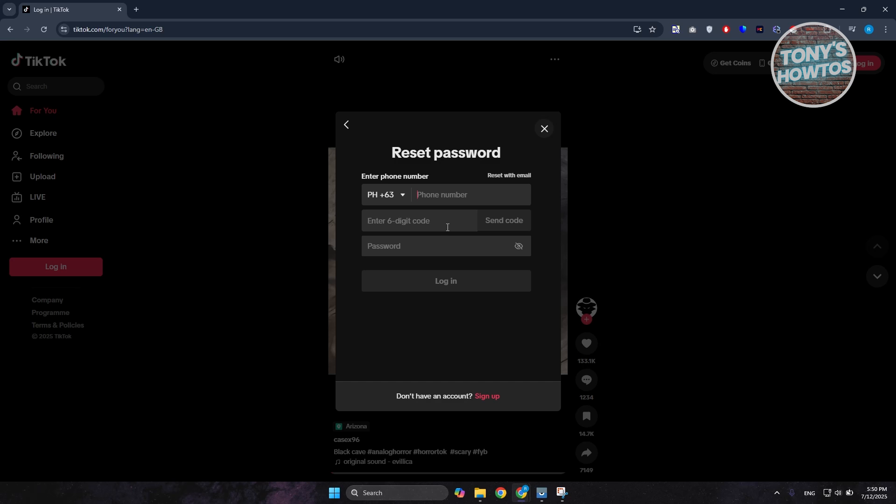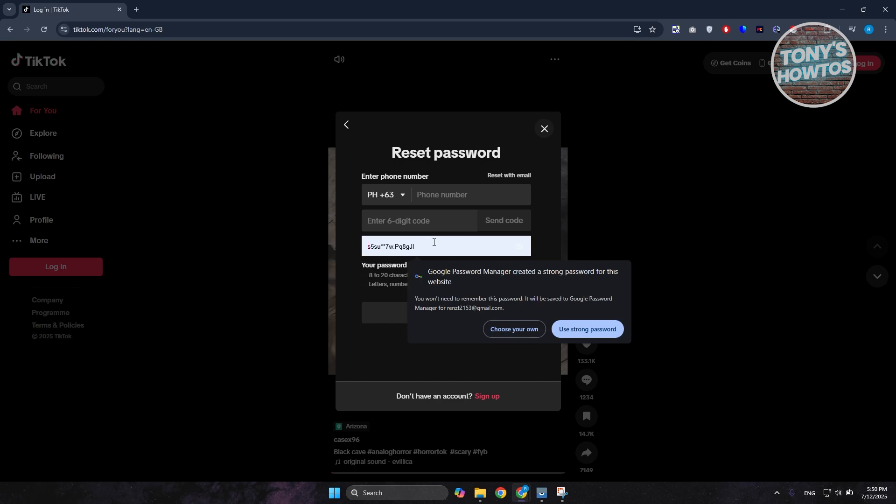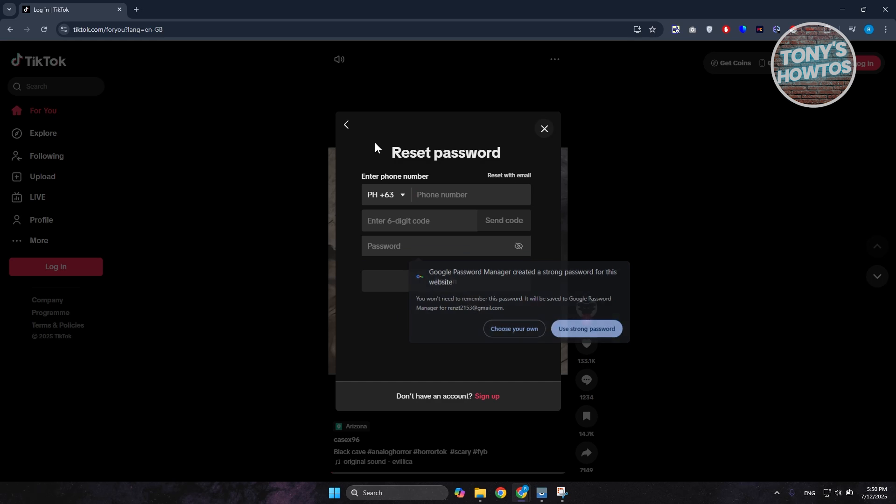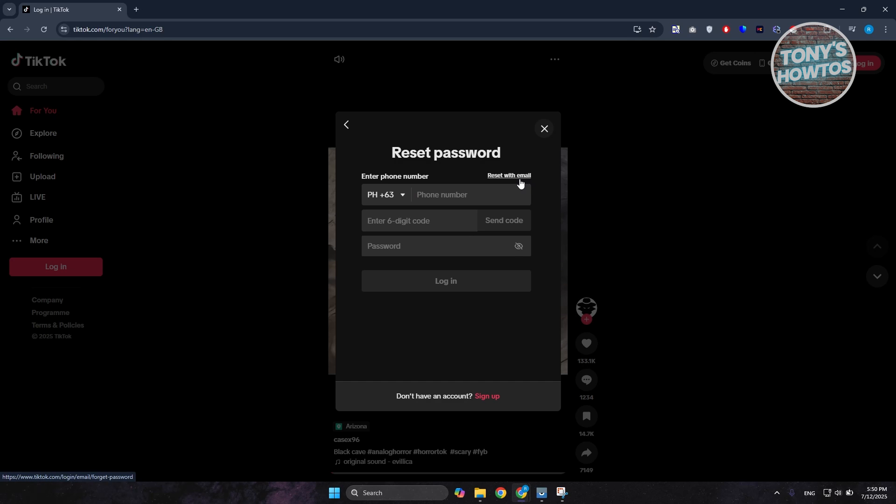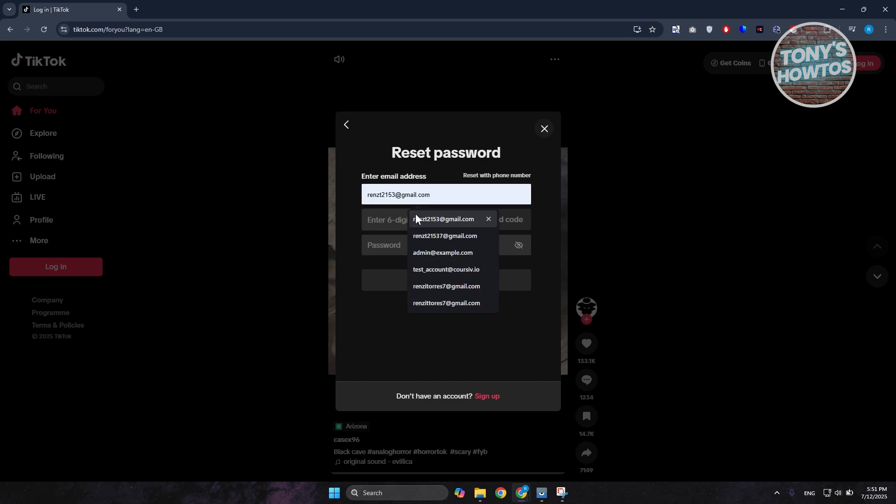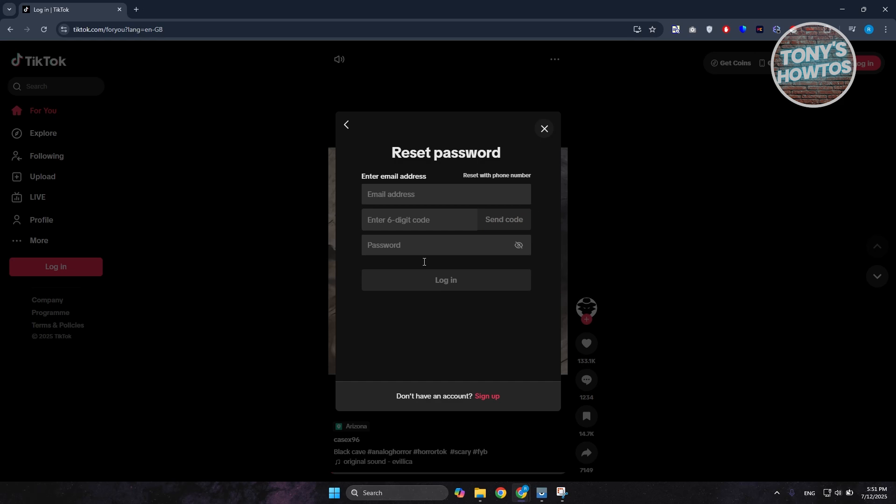Provide the email address and also the six-digit code that will be sent to you once you click on Send Code here, and again the password that you want to basically use. So in this case we're going to add our email address here and enter our six-digit code. Click on Send Code here.